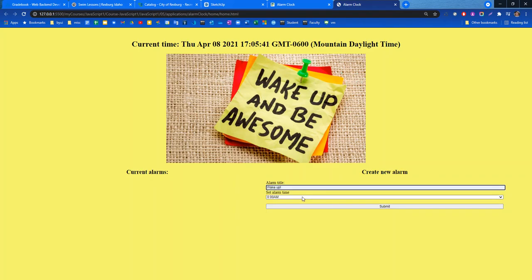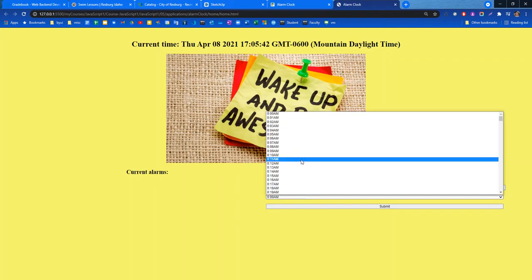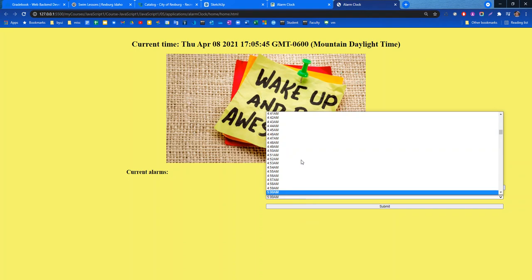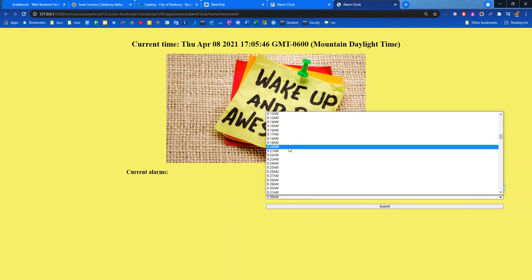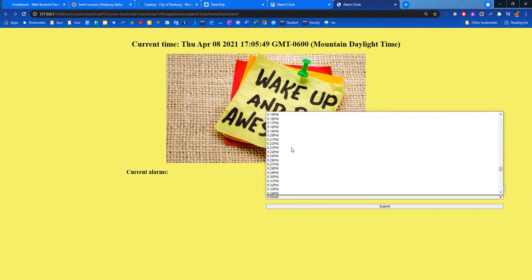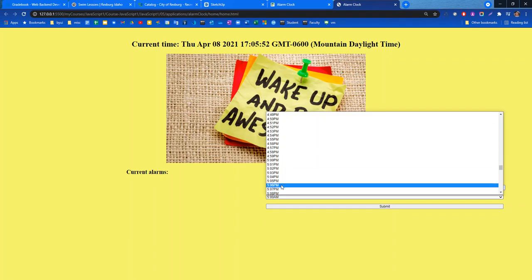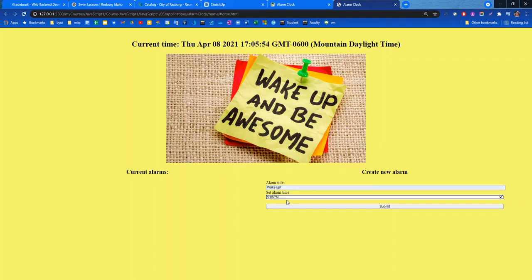I'll go ahead and say wake up. And I'll set the time. Let's see, it's going to be 5:06 a.m. So in my regular application I actually have this to only be in 15 minute increments. I'll hit submit. You can see it popped up over here. And the alarm is about to sound.